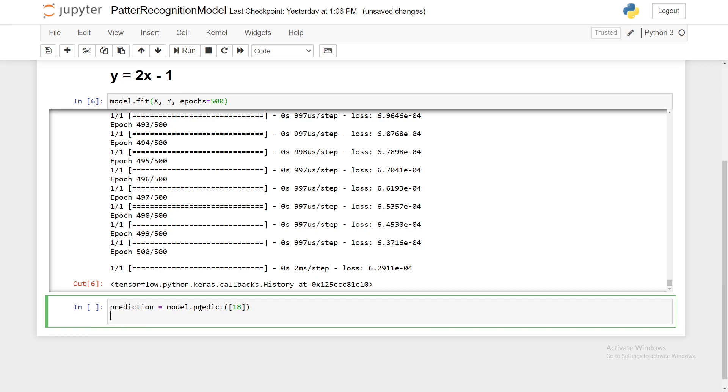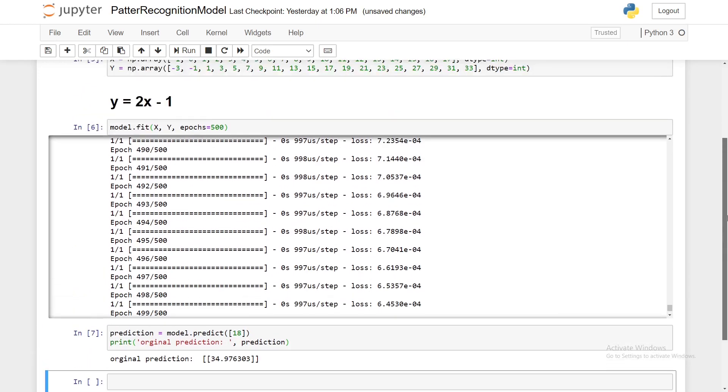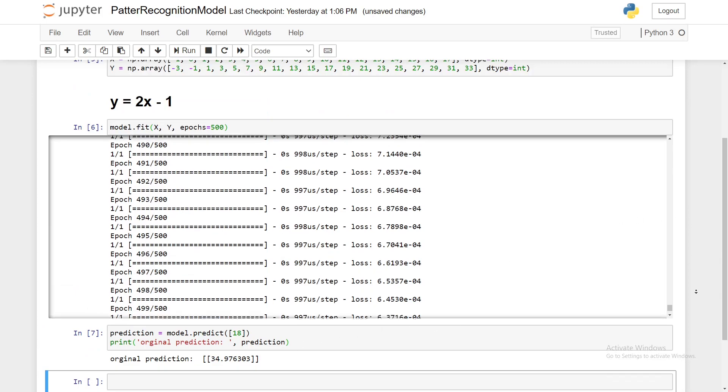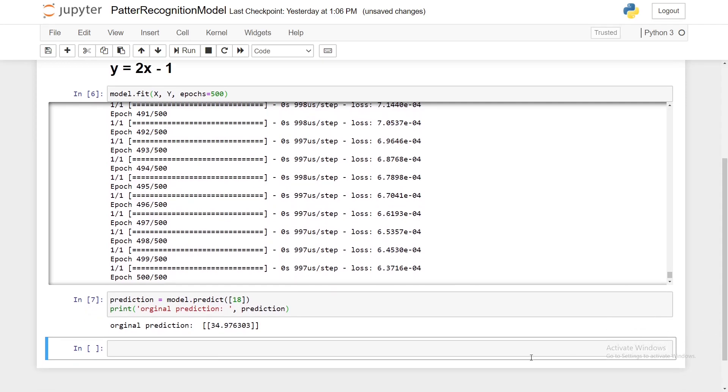So we pass in our x value so that it predicts the y value and then we'll print original prediction, and you'll see why I'm calling it this in a second. So shift enter and we see we have our prediction of 34.97. So if our x was 18, the y should have been 35, but our model predicted something extremely close to that: 34.97.